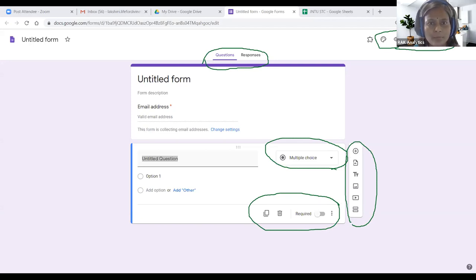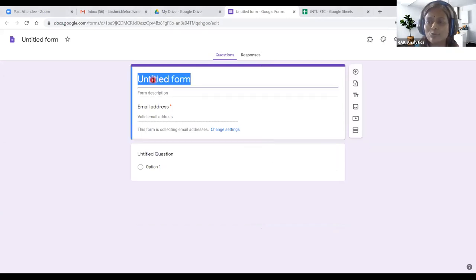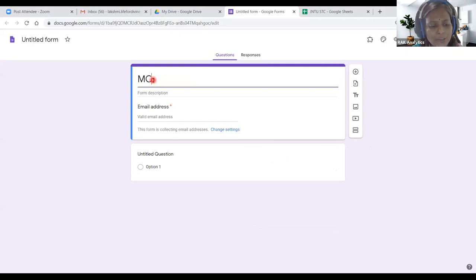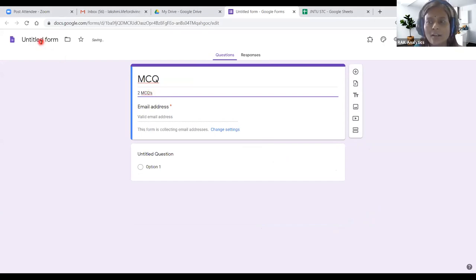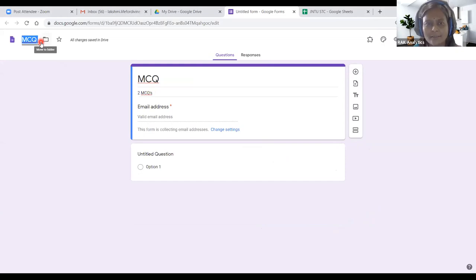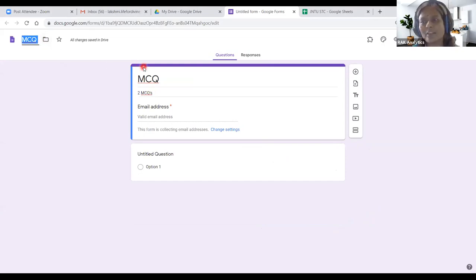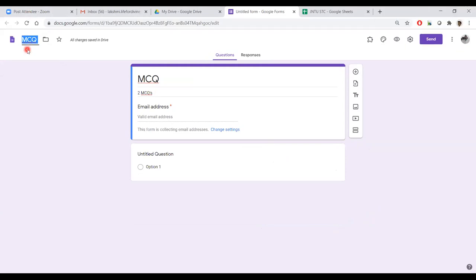Now we move to the title of the Google Form. Here you can type anything — for example, 'MCQ.' I want to set MCQ questions. This is the form title at the top. The same title, if you want, can repeat as the document title. This is the title of the Google Form.